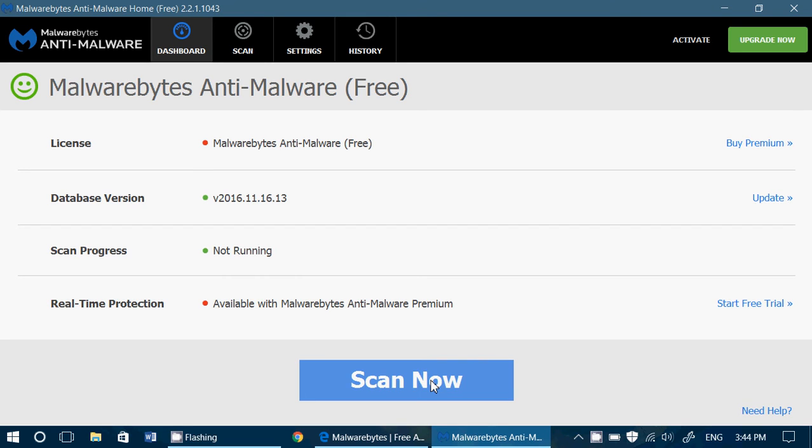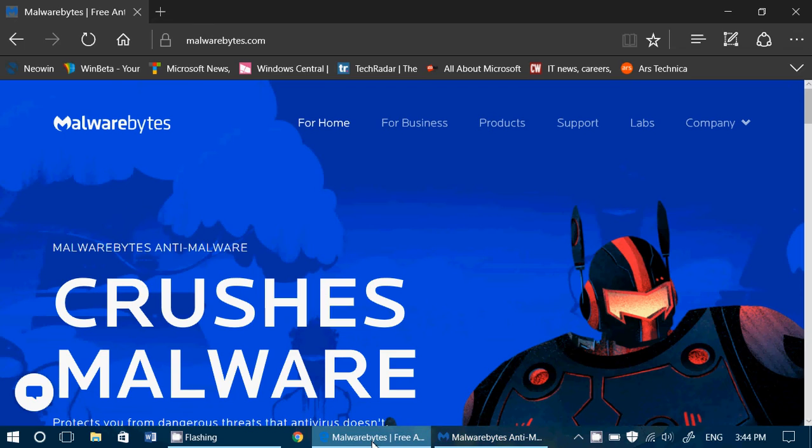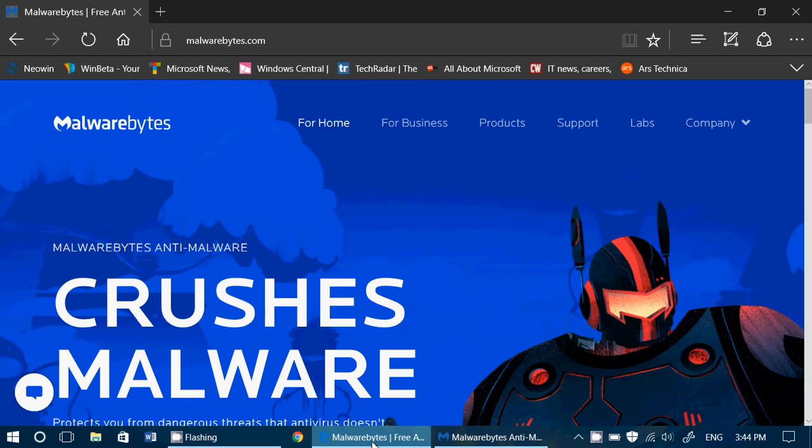The link for the download page or the product page is going to be in the description below the video. So check it out and if you enjoy the product and want to have real time protection...